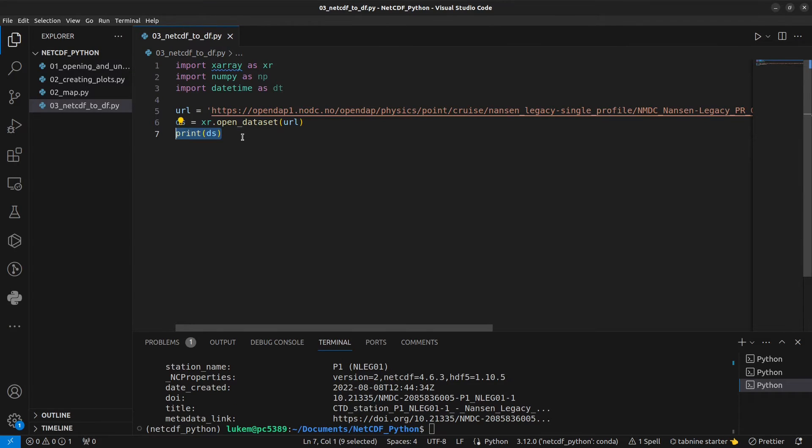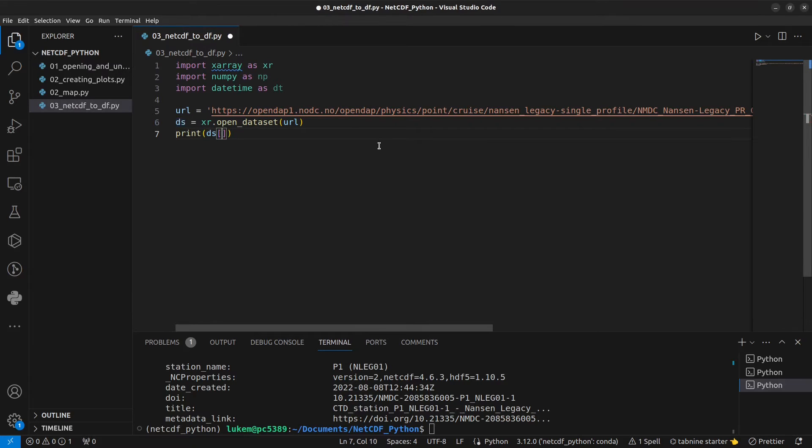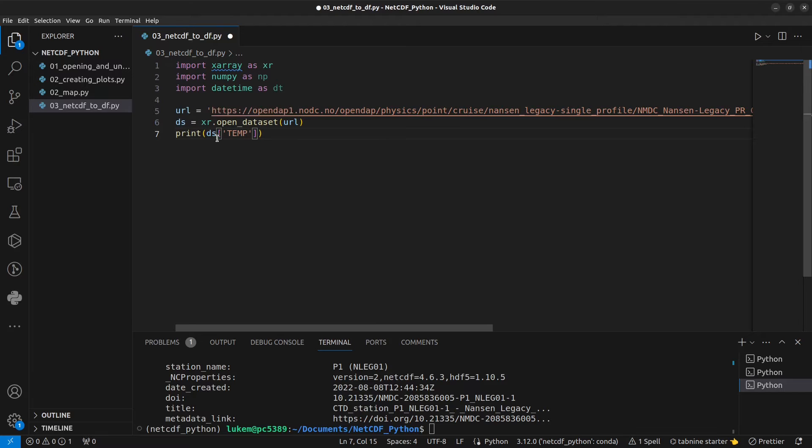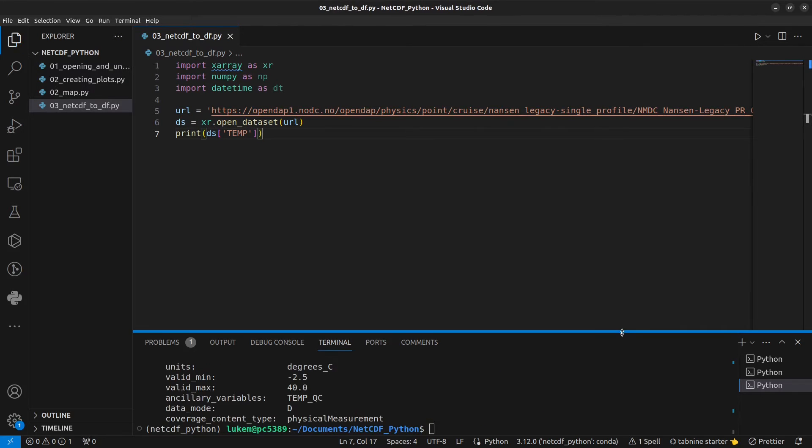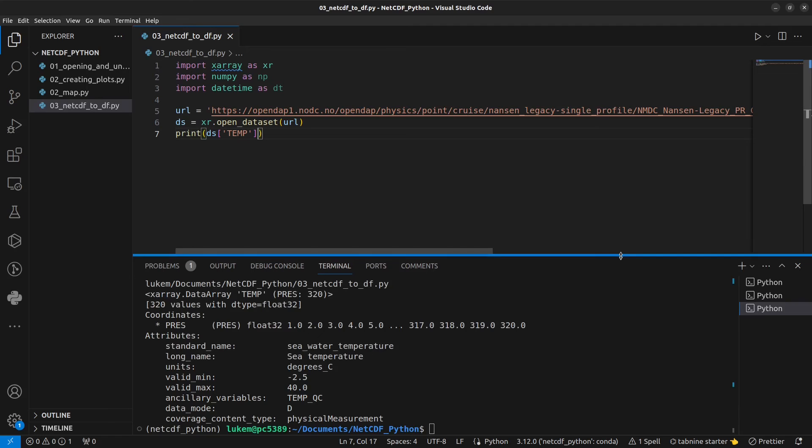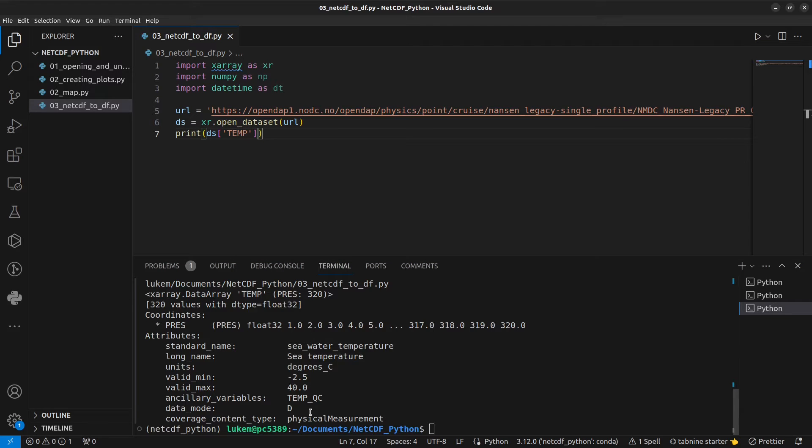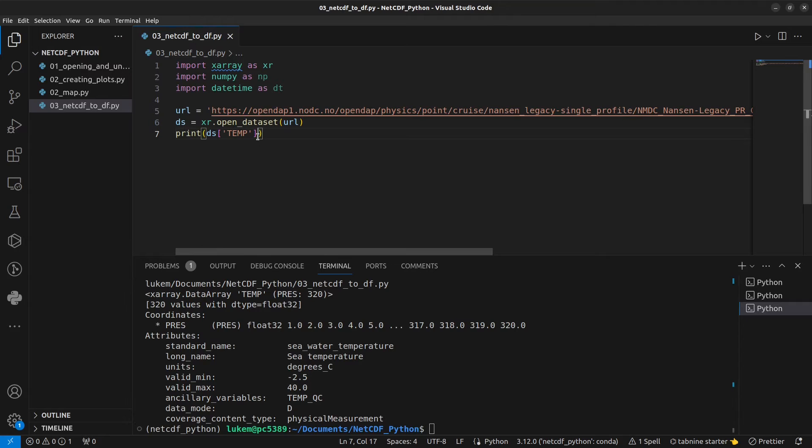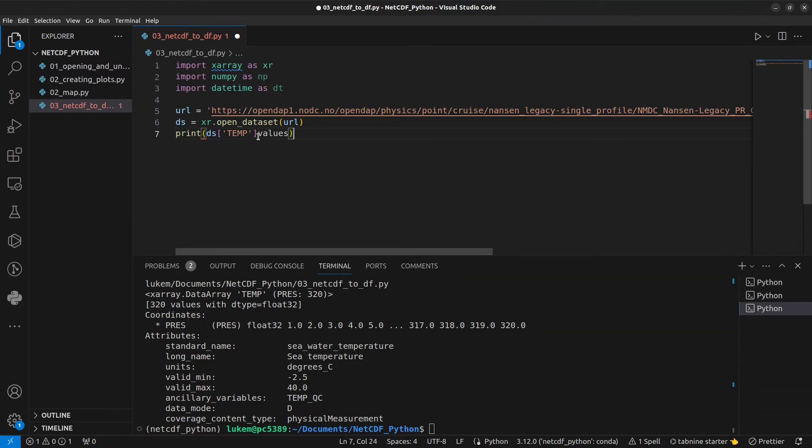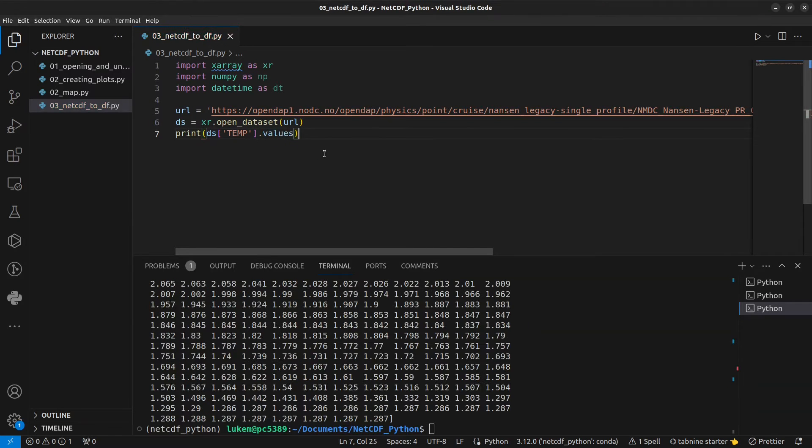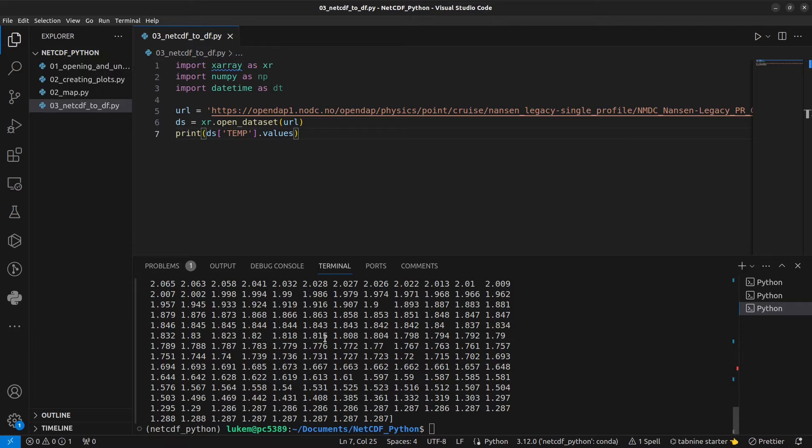What I now want to do is extract data for a single variable. So we can do temp, ds being our XArray object and temp being the variable name. If we print that we can see the metadata related to that variable and which coordinate variable is associated with the temperature variable. But to get our values we can do .values. So this writes the data to a numpy array.